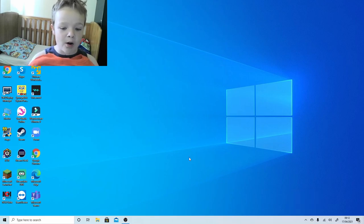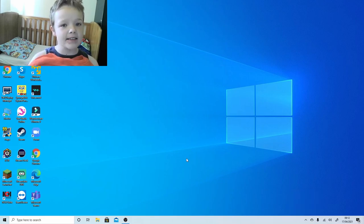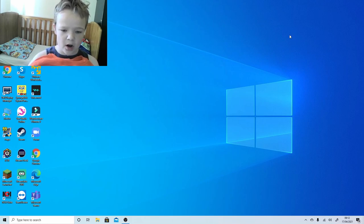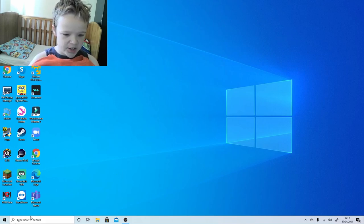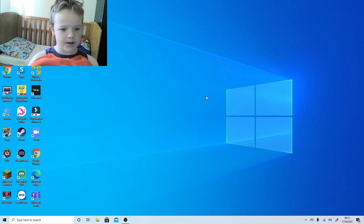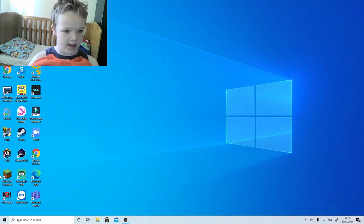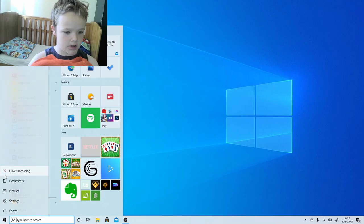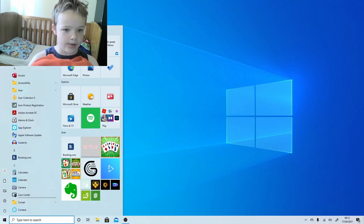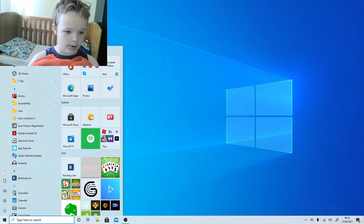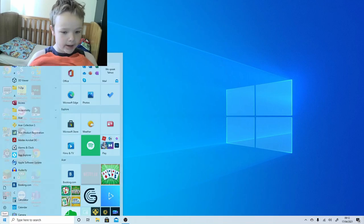Hello everyone and welcome back to another video. Today you might notice things look a bit different - there's a blue background, different things on the side. That's because I'm on a new account. Normally I was on my other account, but now I'm on my recording account.